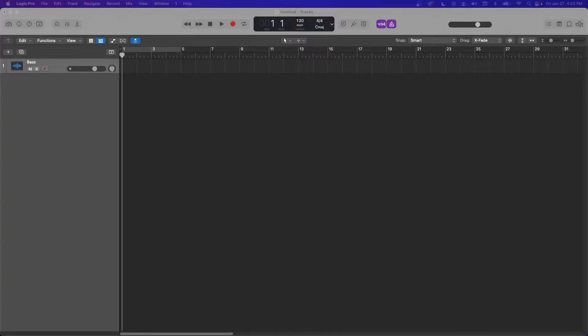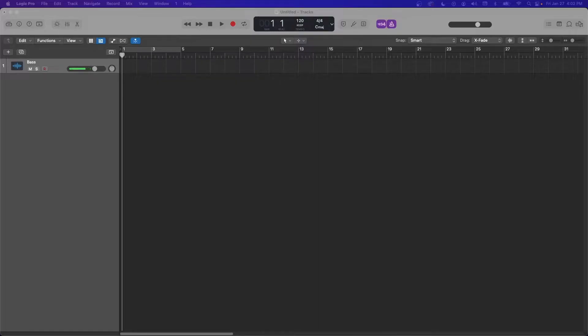So if you've got your instrument plugged in or your vocal and you're getting signal into the channel right there, so I'm playing and nothing's coming out, right?